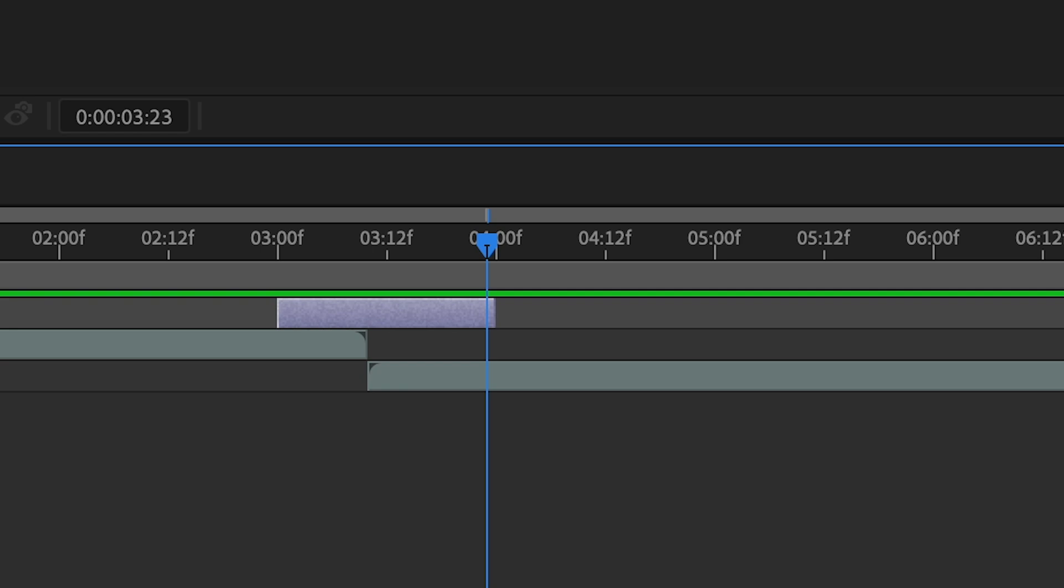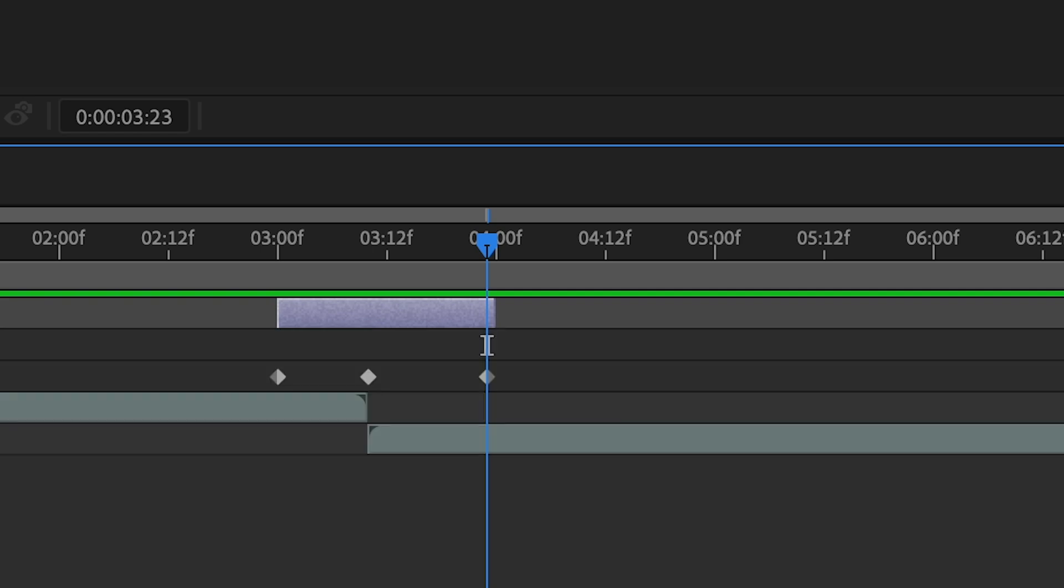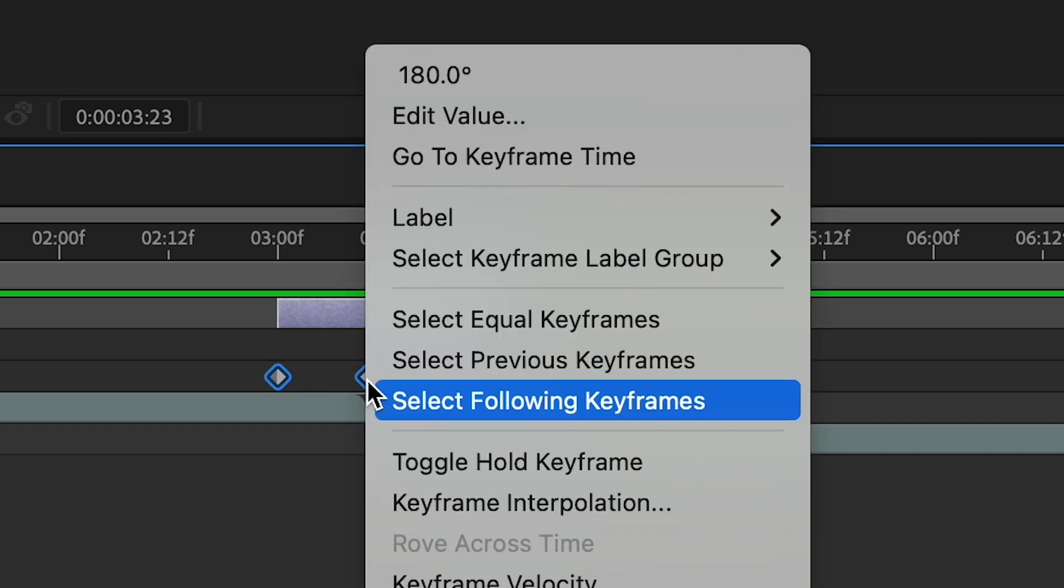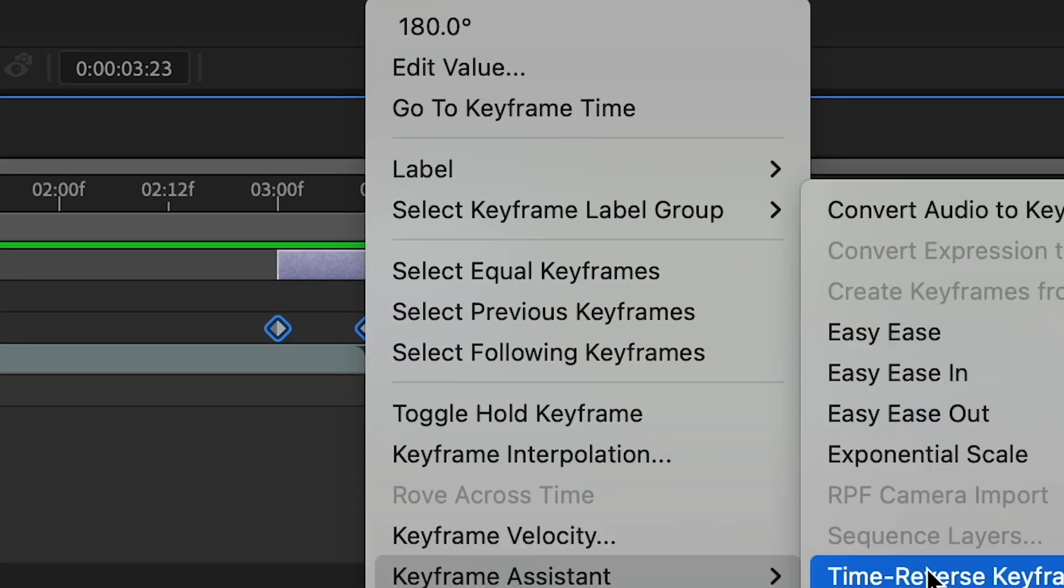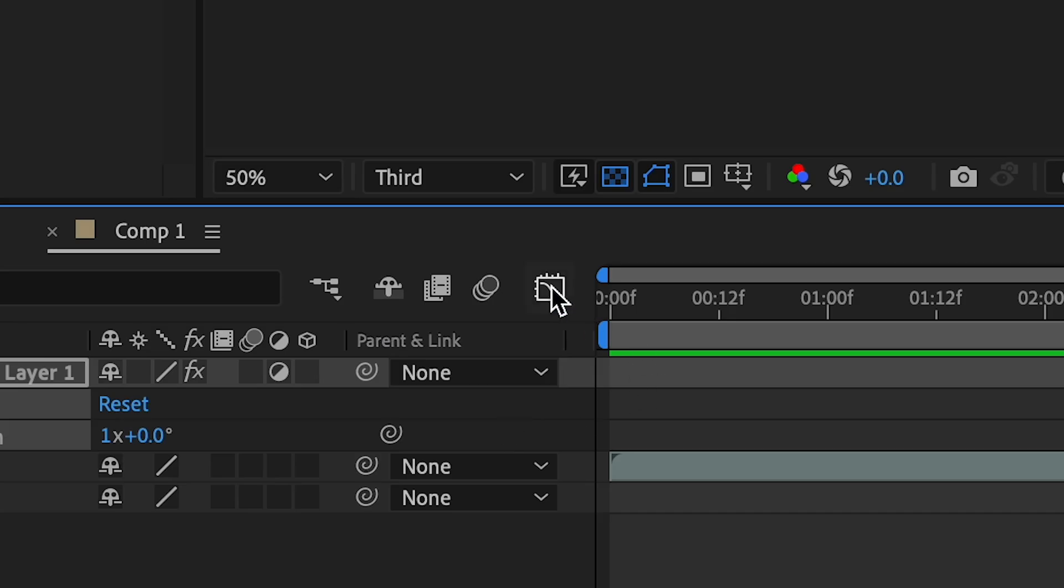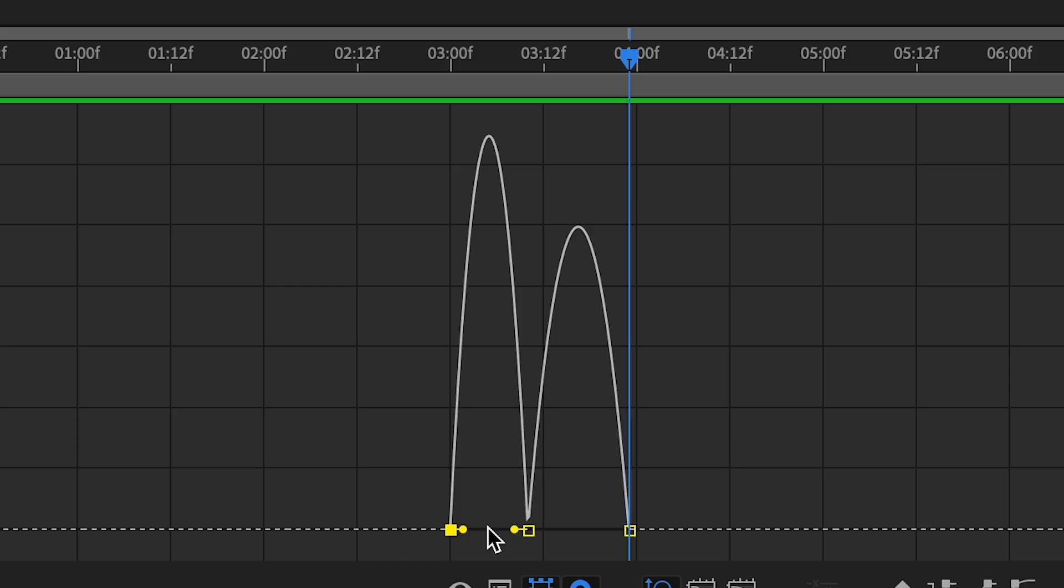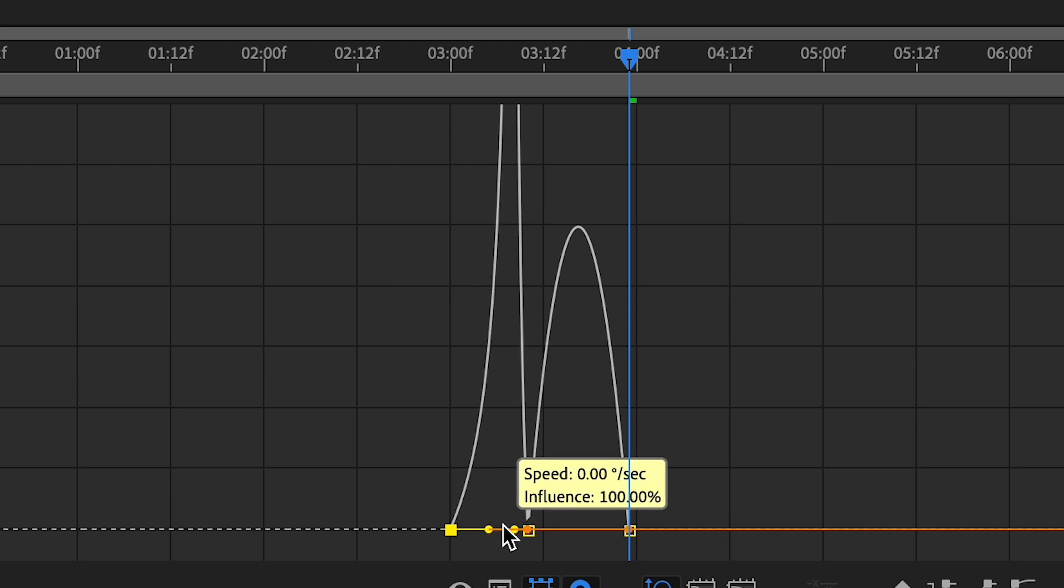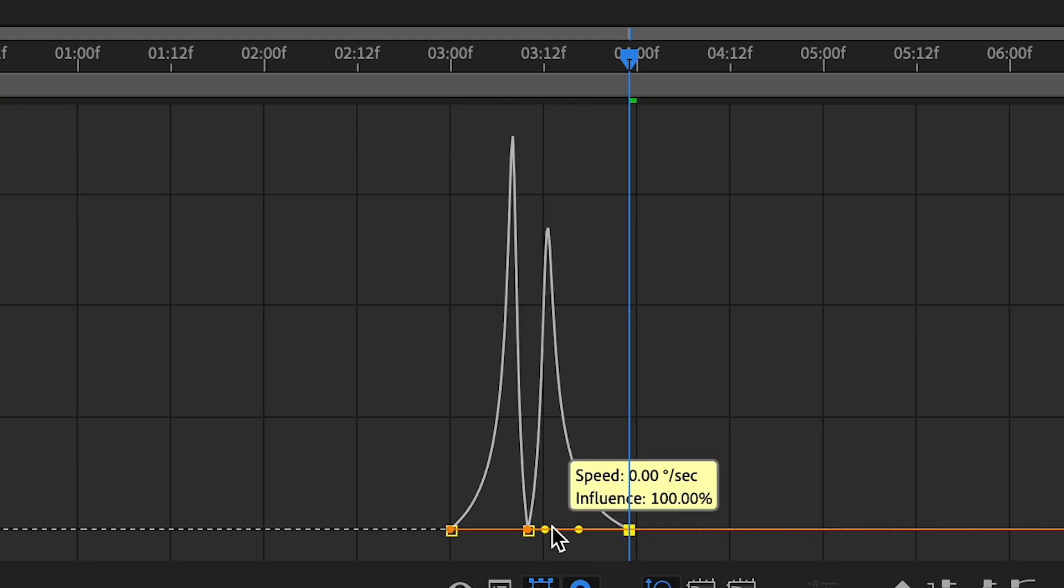Select the adjustment layer and press U. Select all the keyframes and right-click and go to Keyframe Assistant and select Easy Ease. After that, go to the graph editor and adjust the graph according to this video.